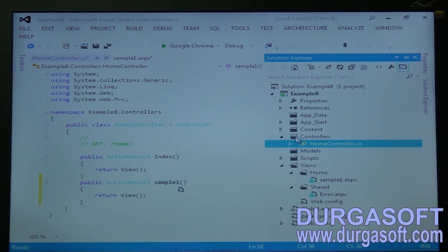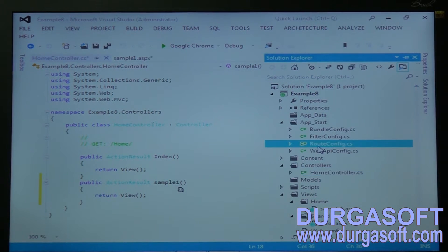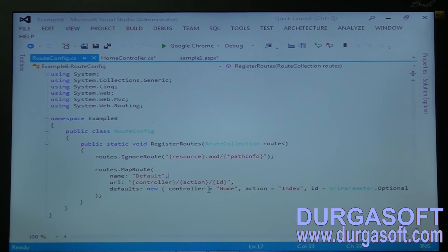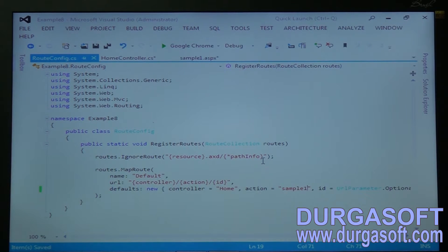From there it has to return the view of Sample1. Go to RouteConfig.cs under the App_Start folder. Change the controller to Home, and change the action from Index to Sample1. Now the compiler of the WebForms View Engine (.aspx view engine) will understand where to go.